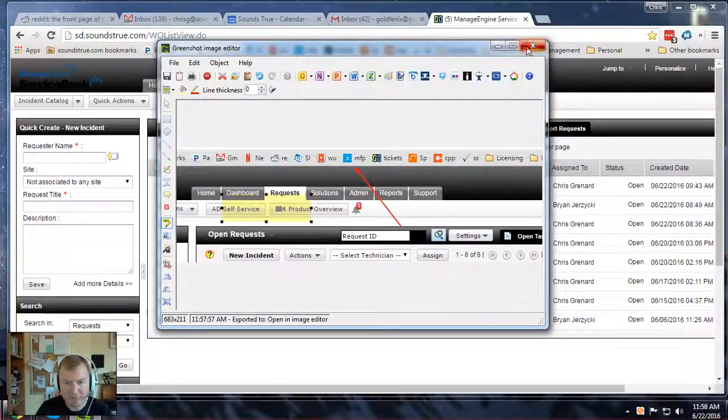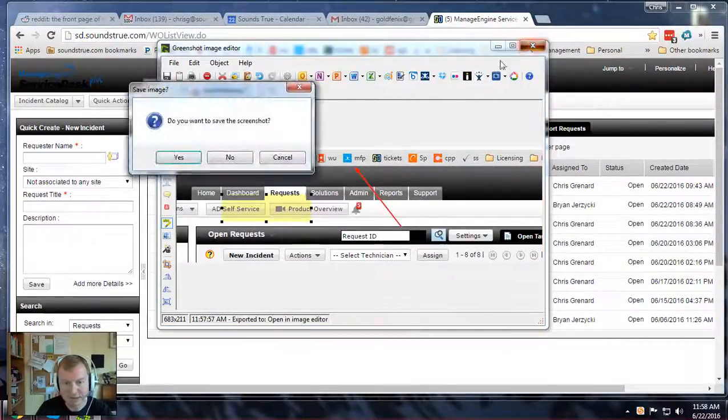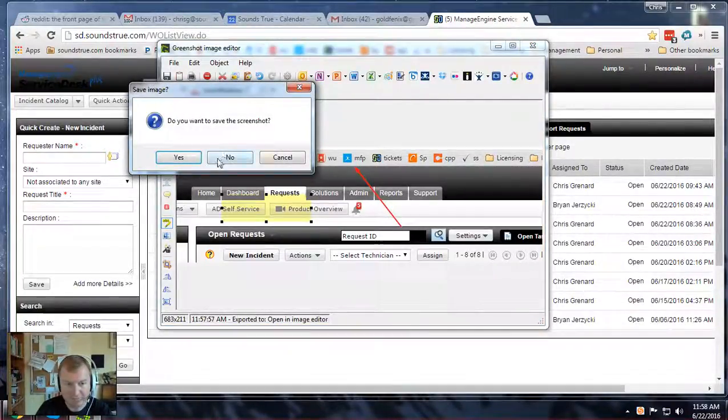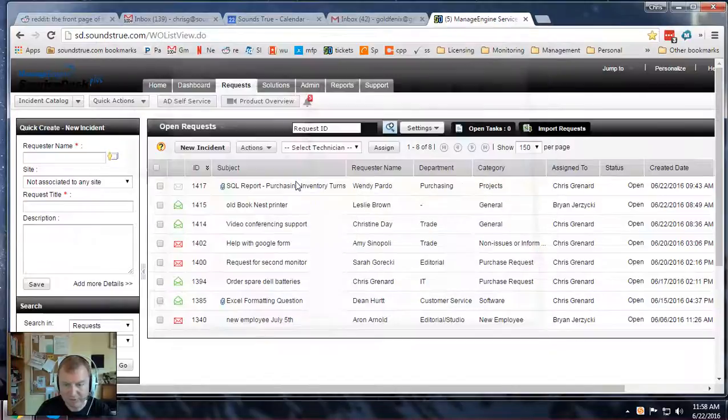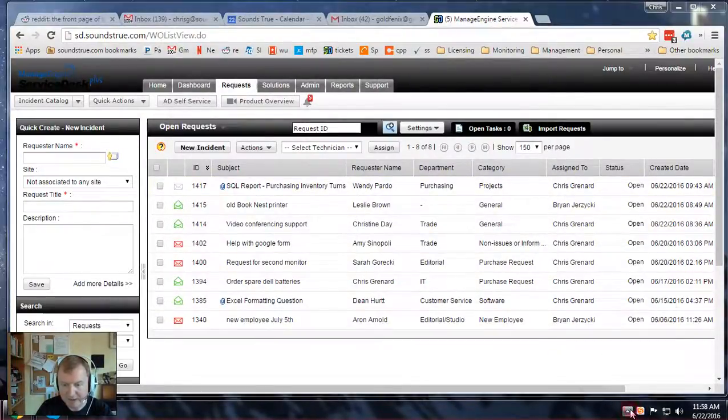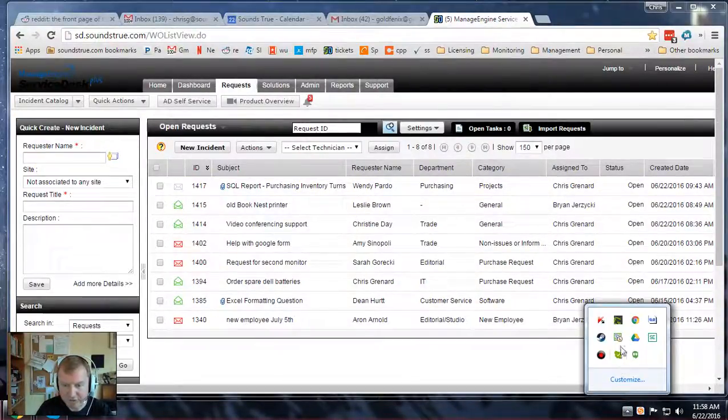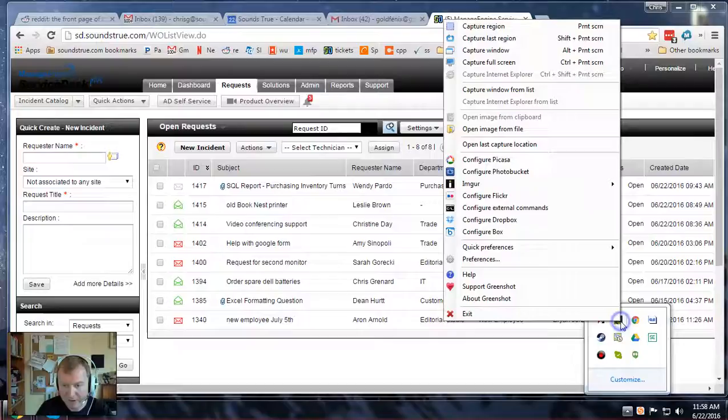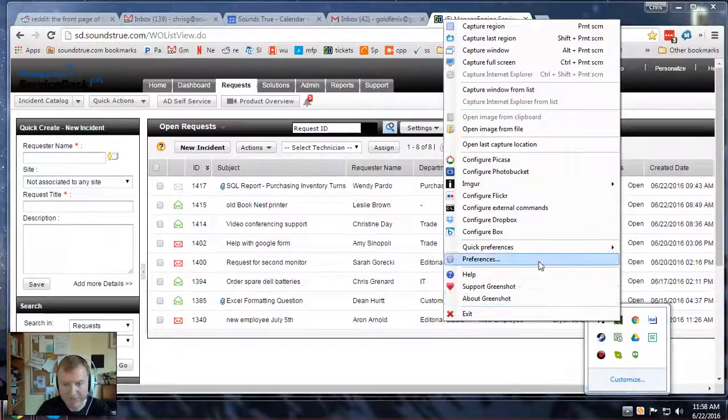Now if you ever want to change the location it saves things to by default, all you have to do is go down to the icon for GreenShot that's down on your taskbar here, right click it and go to preferences.